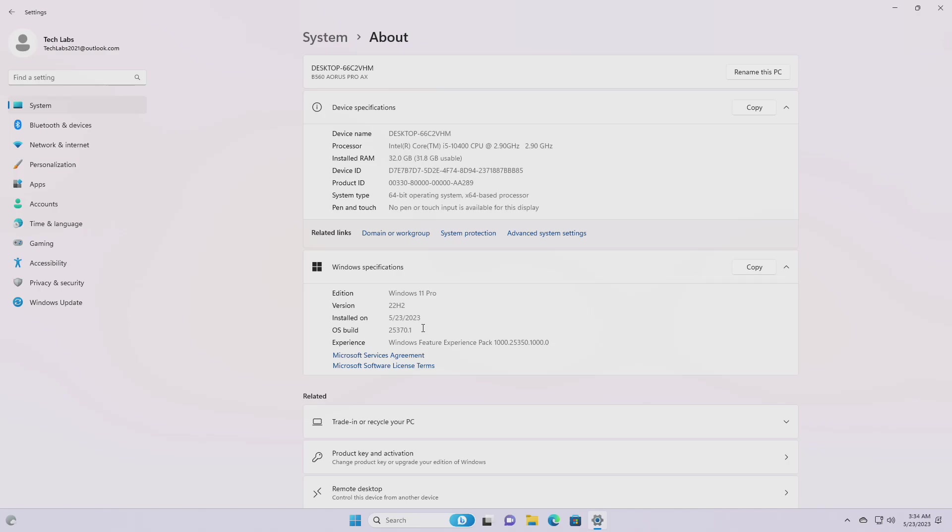Moving forward and talking about what's new in the build, this build brings support for VTPM in Hyper-V on Windows on ARM, ARM64 builds.